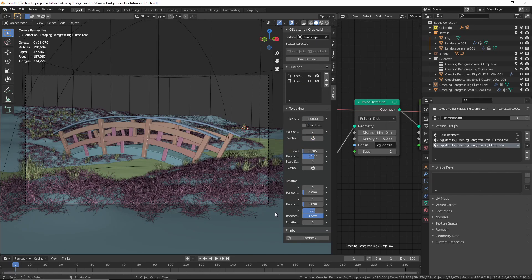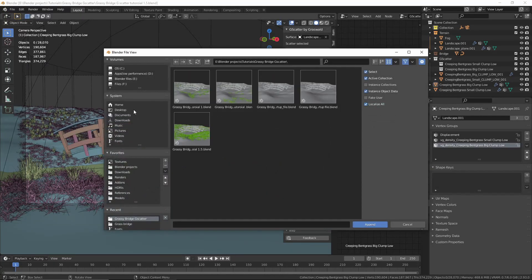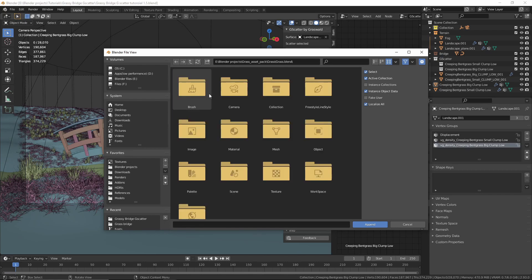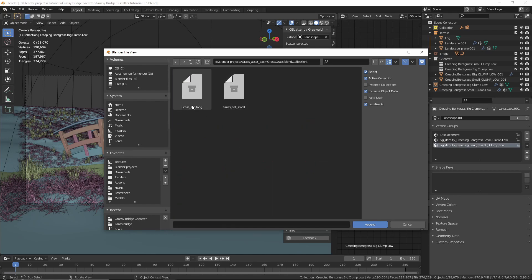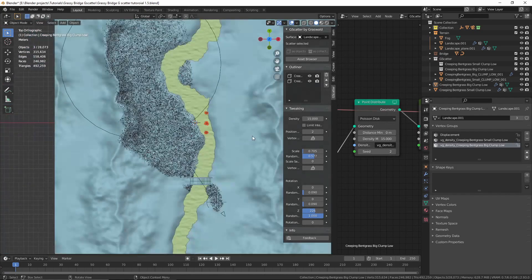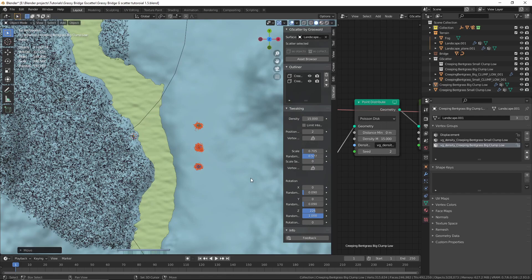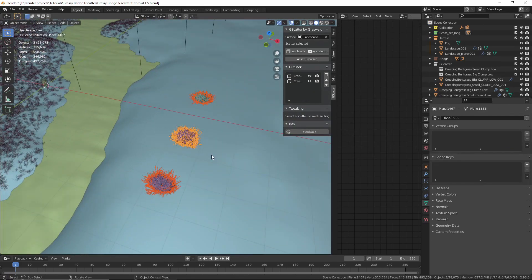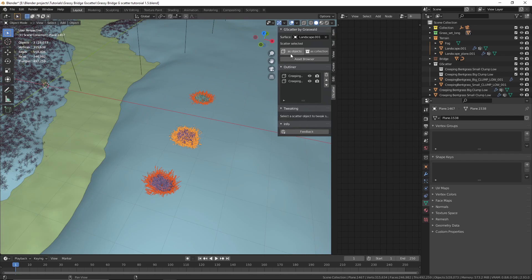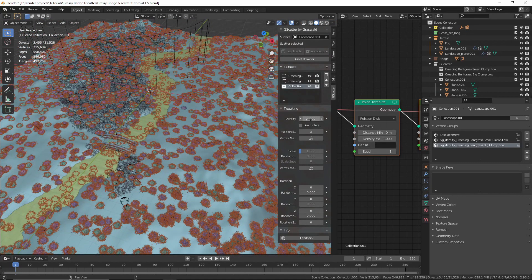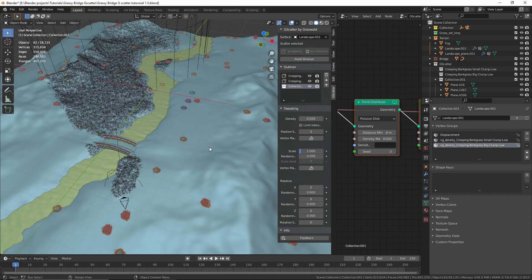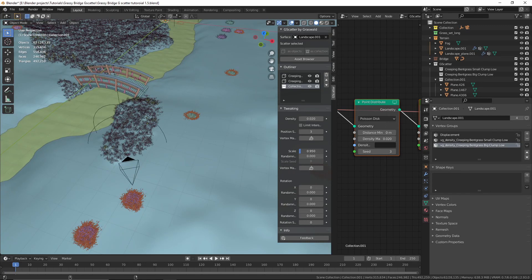Now I'm going to show you how you can use your own assets. I'll append my grass asset pack from a Hobby Tools tutorial — you can download it via the link in the description. I'll go to Collection and append the 'Grass Set Long' collection, then move it into place. If you're using a single object or multiple objects you can scatter them as objects, but in my case it's a collection so I'll scatter it as a collection. I'll decrease the density a bit to work smoothly, then decrease the scale and increase the scale randomness.